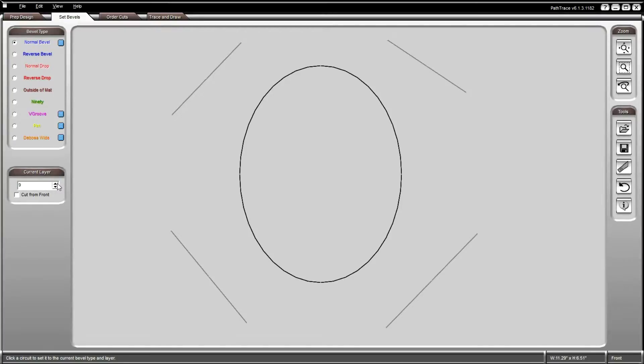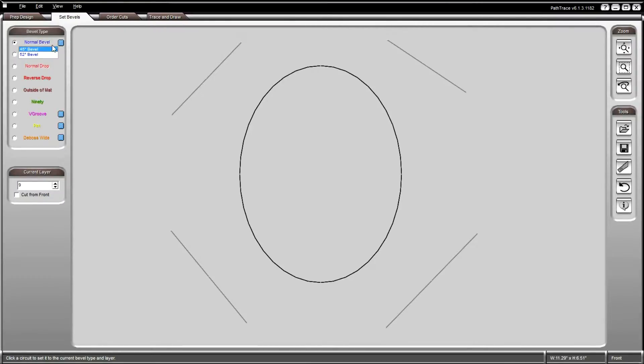Next, select the bevel type that you would like to use for your opening or other design element. Many of the bevel types have a drop-down menu to the right for variations on the bevel type selected.